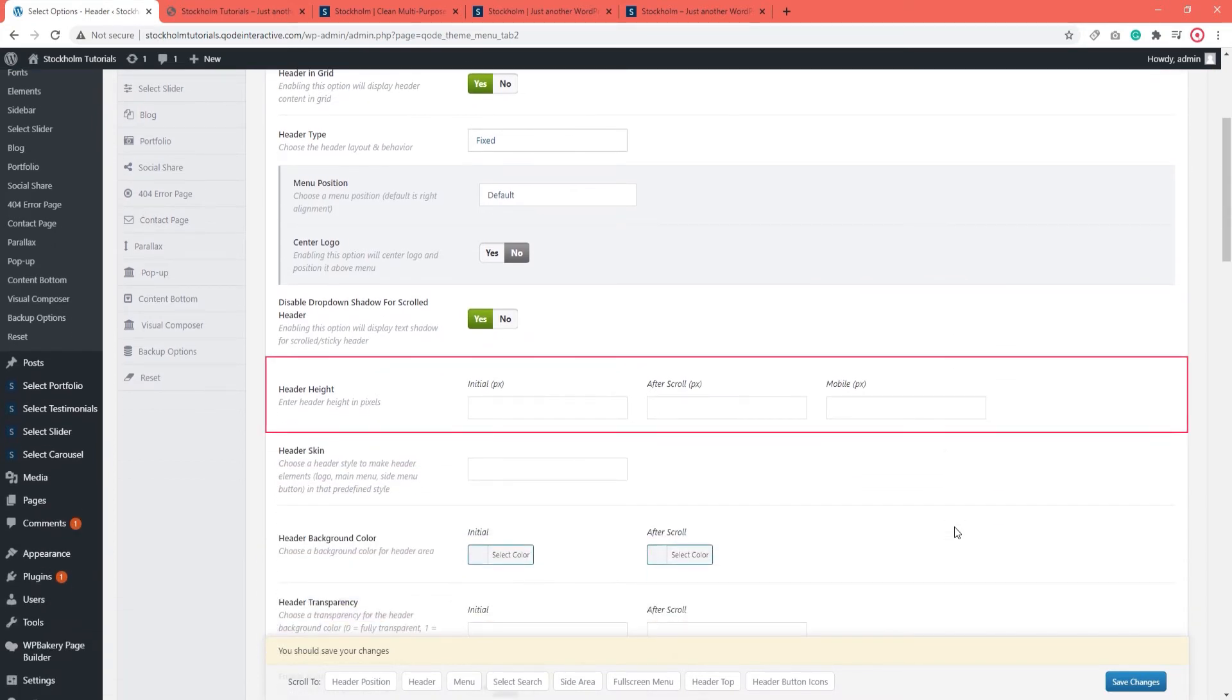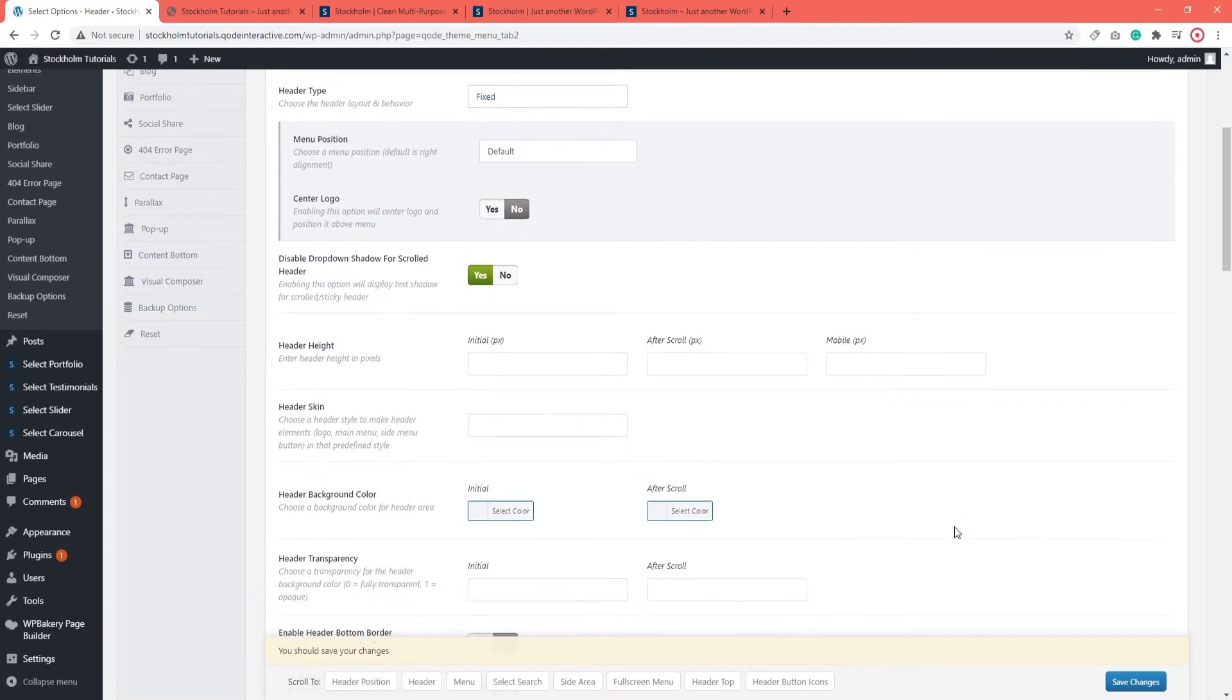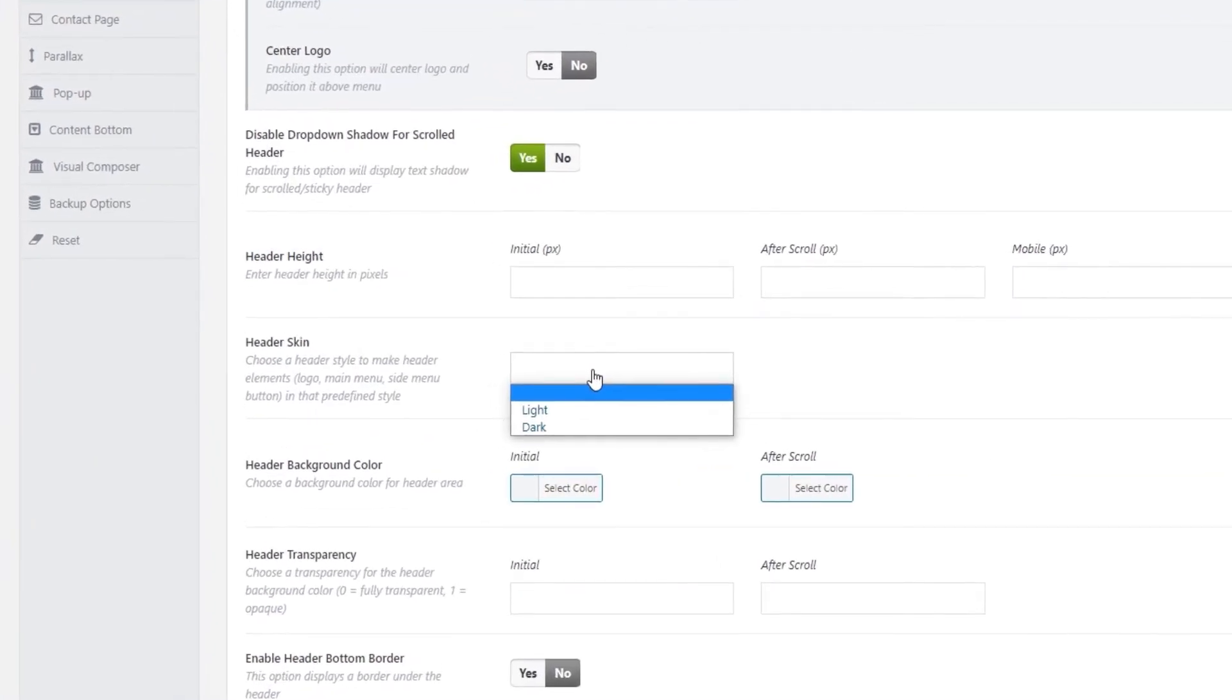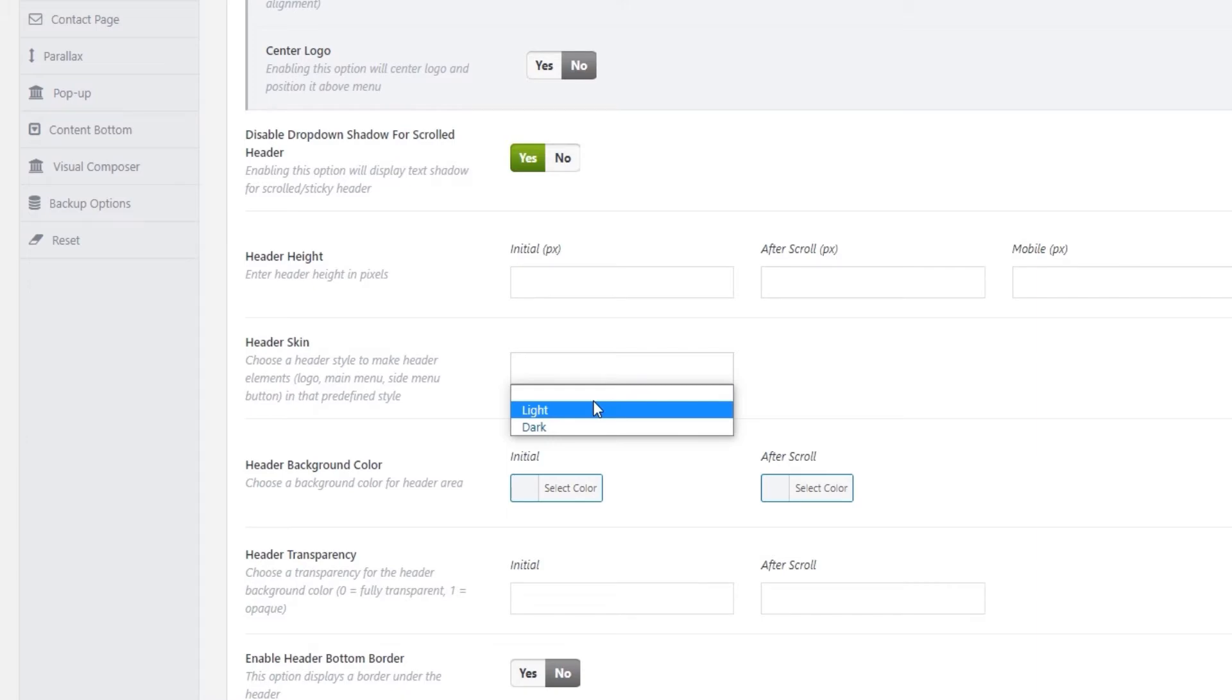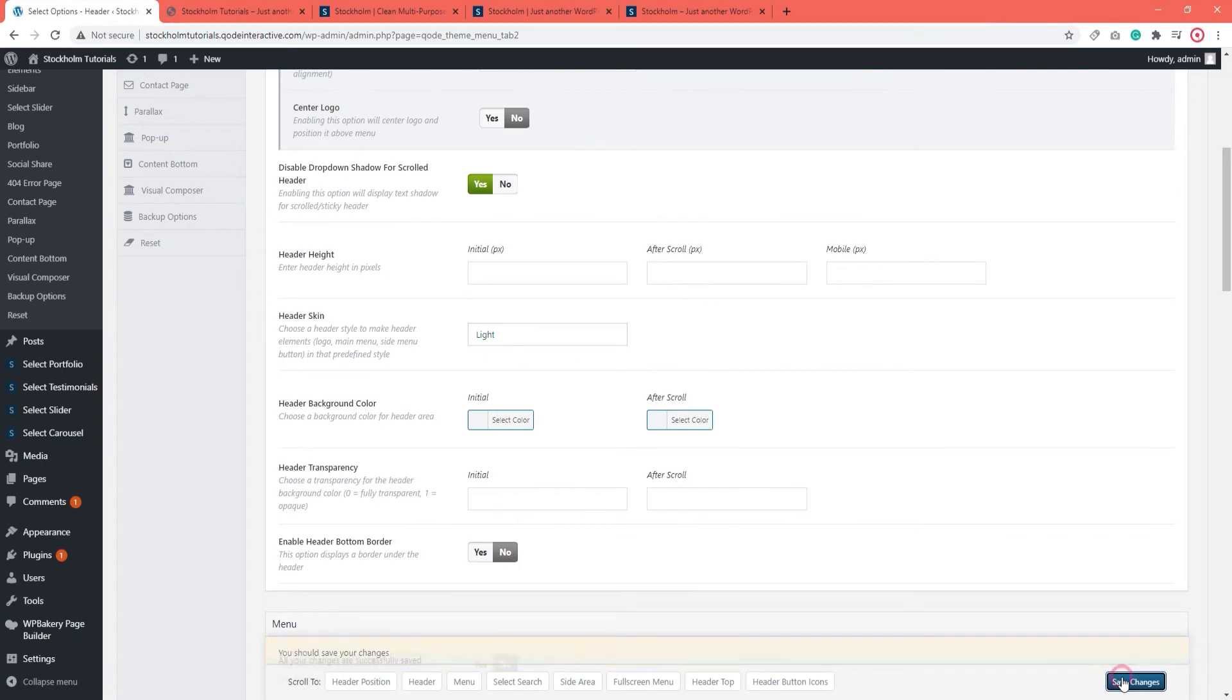Now moving on, we have Header Height. You can set how high your header will be in pixels. And here it says Header Skin. We have 3 different options here. If you leave this blank, it will be set to default. And there's also Light and Dark. Rather than try to explain it here, I'll change this option to Light so we can see what it does.